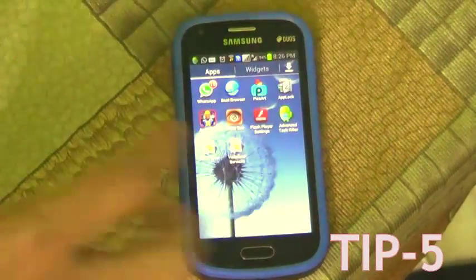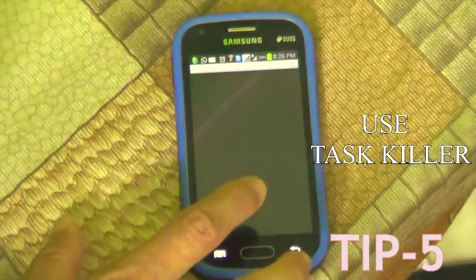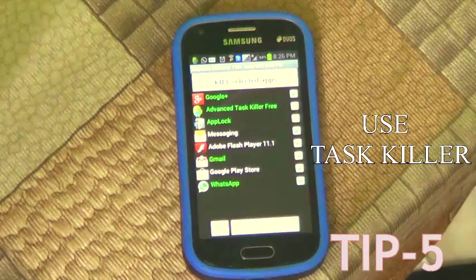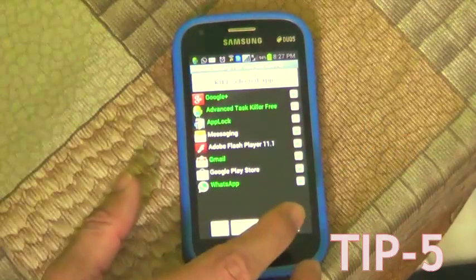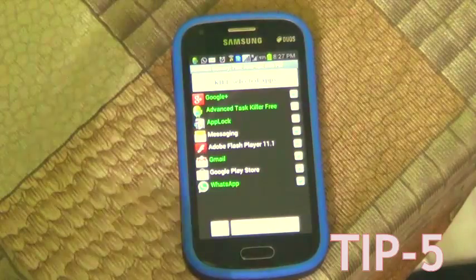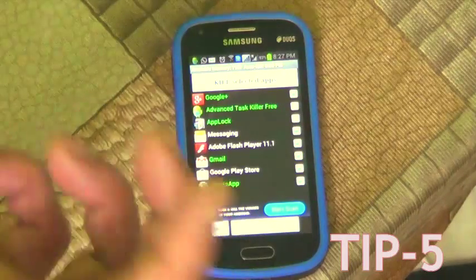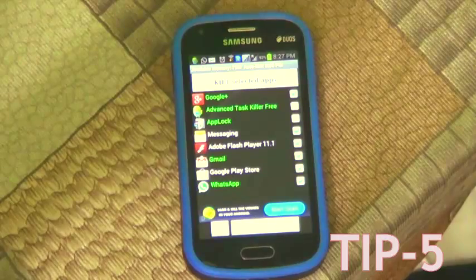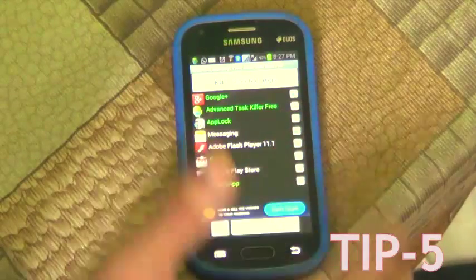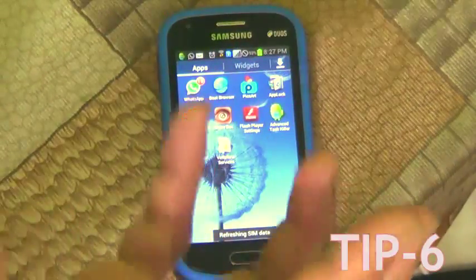Tip number five: there are many apps available which kill background tasks, save your battery power, free up your RAM, and make your Android device faster. I use a task killer — here you can see a menu where you can check which tasks to kill and which to let go. You can set it to auto-kill every 30, 45 minutes, or one hour. There are lots of task killer apps available in the Play Store — choose whichever fits you best.